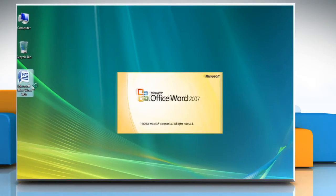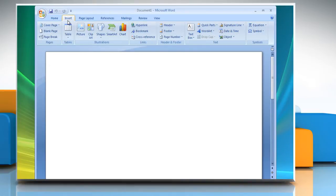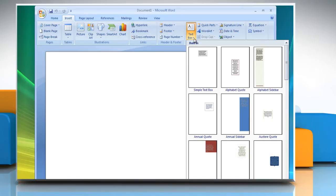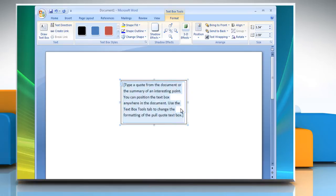Open a Word 2007 document. On the ribbon, click on the Insert tab. In the Text tab, click on Text Box and then select the text box style that you want. Now type your text in the text box.